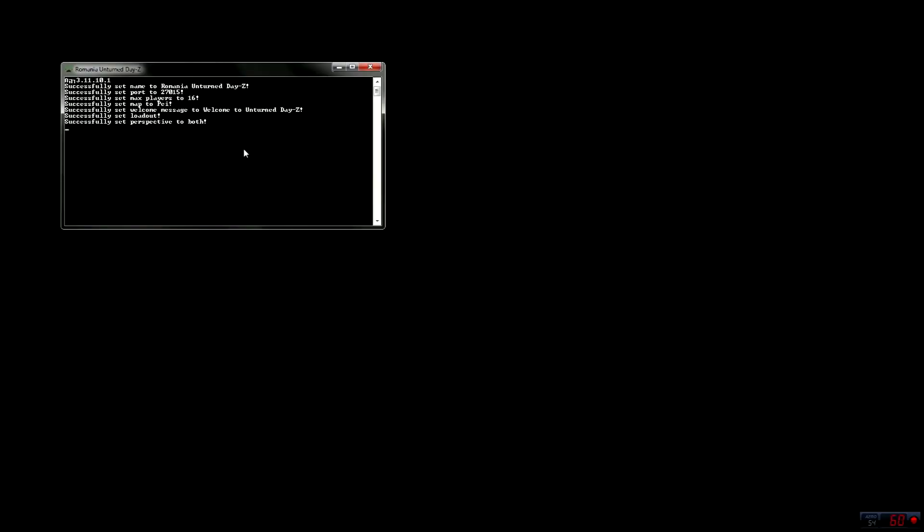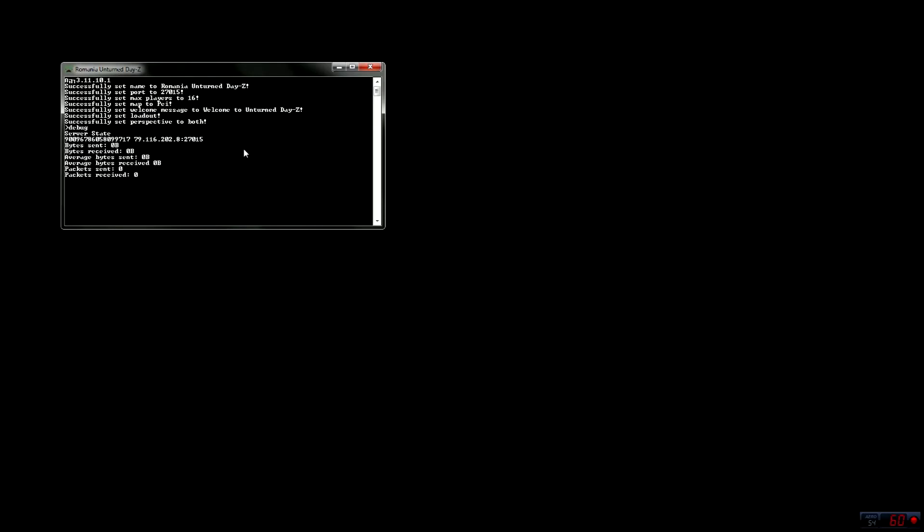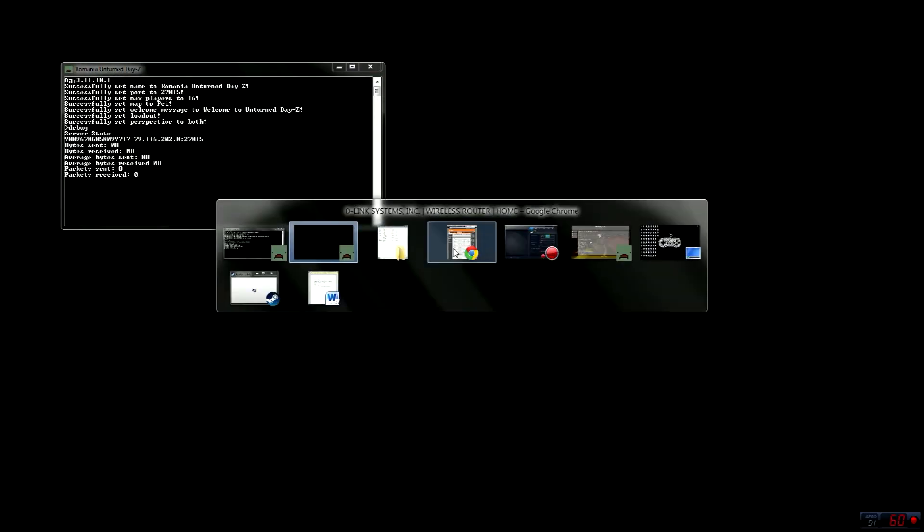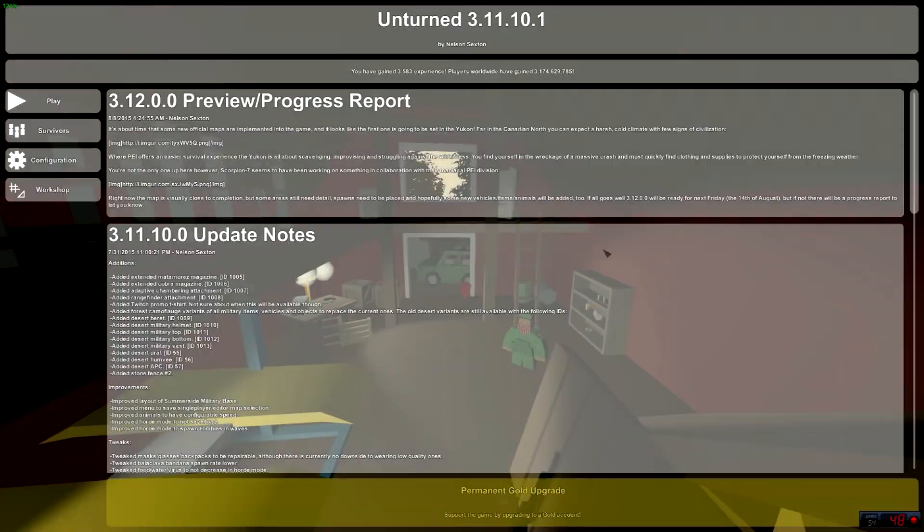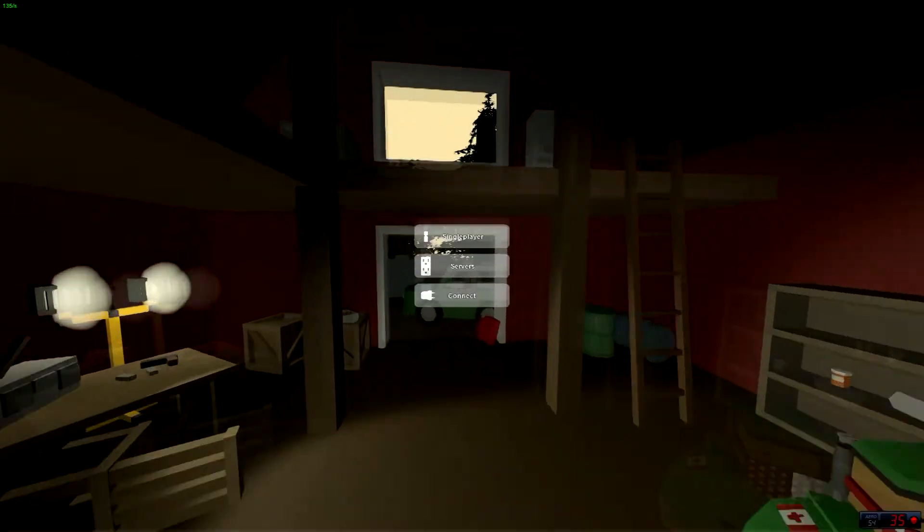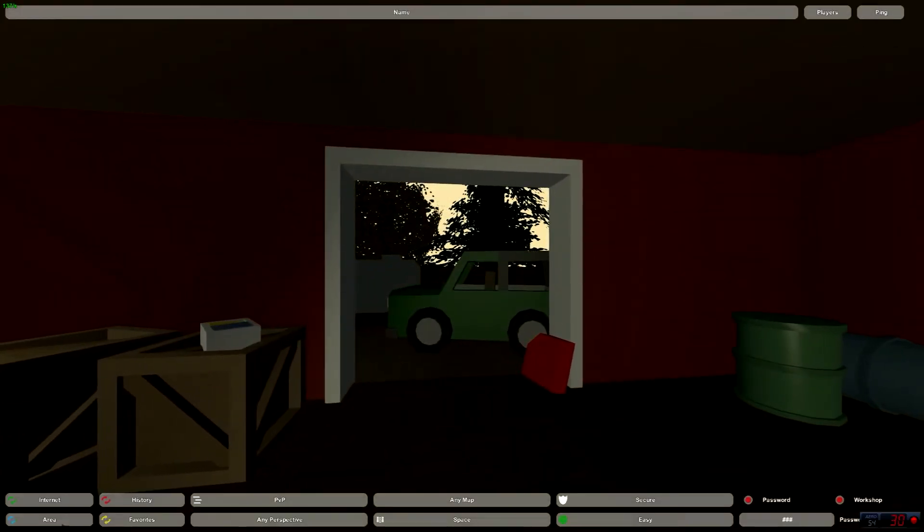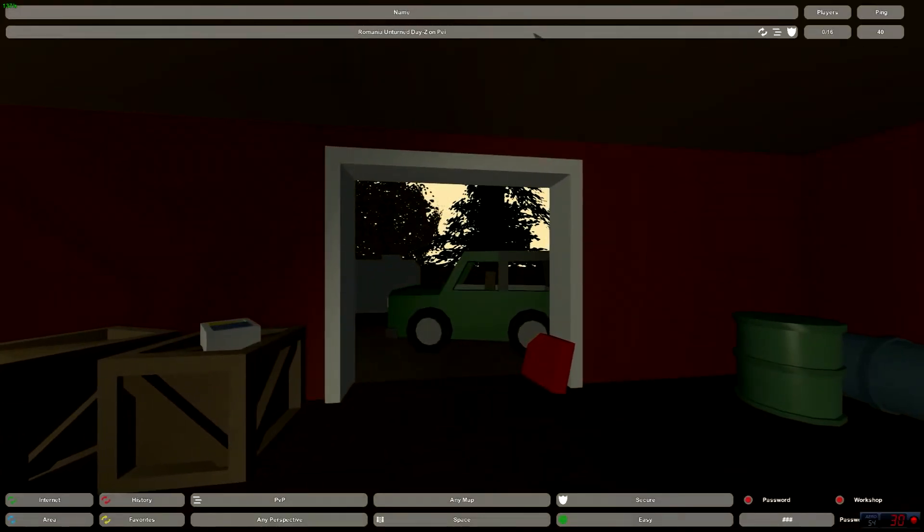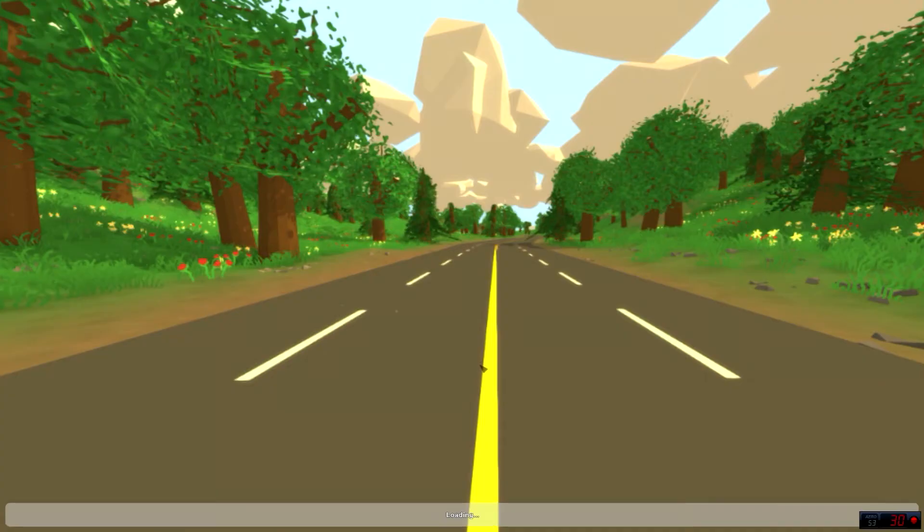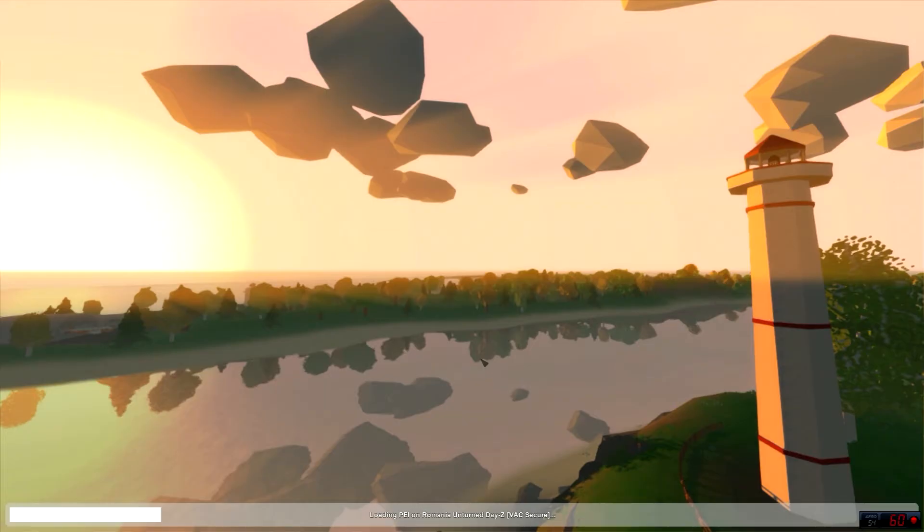Open the server and press debug, and you see there's no bytes sent and bytes received. So open Unturned, go to your server.